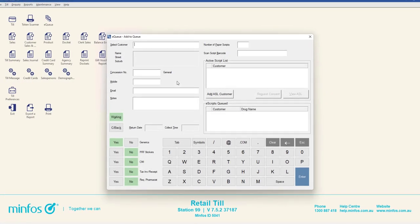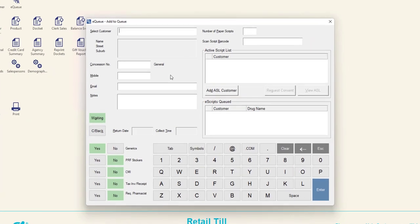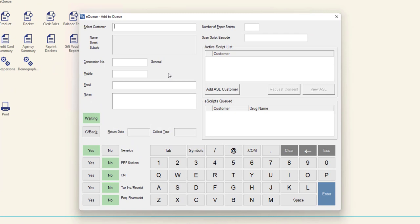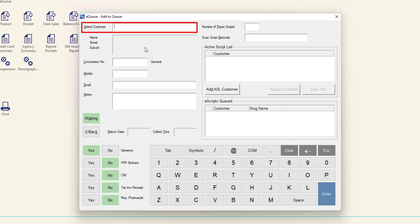Now that we have seen how to access the Add to EQ screen, let us take a closer look at how to add scripts to an EQ basket. In the Select Customer field, enter the name and select the customer that the scripts will be queued under.